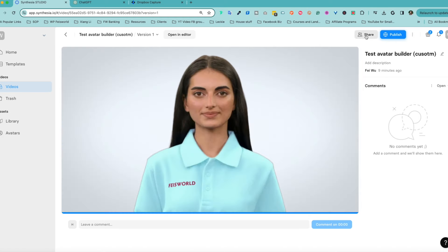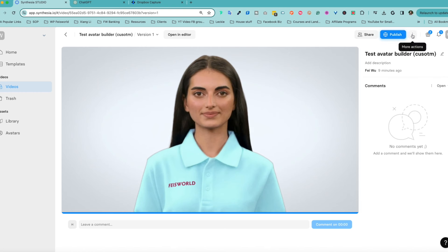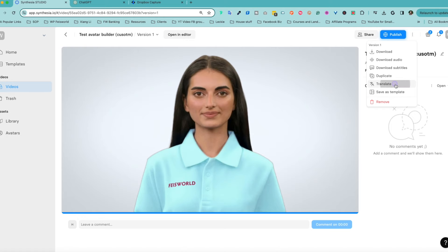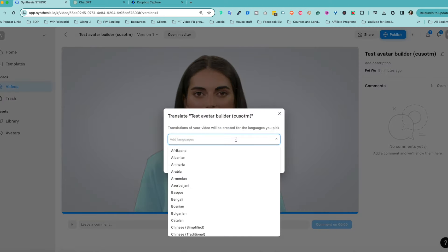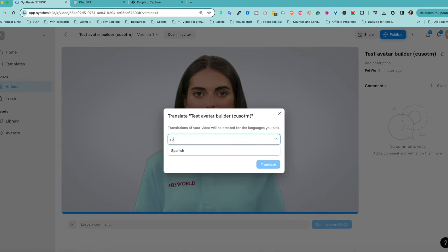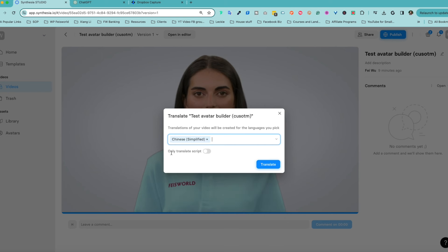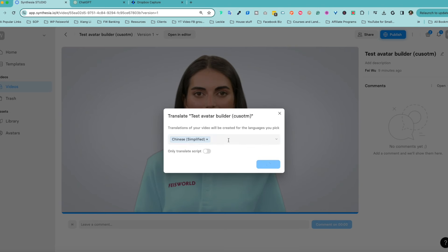From here, you can share, publish — but check it out, click on the three dots. You can download it, but you can also separate audio and subtitles. You can duplicate it. And you can translate it — let's say in Spanish or Chinese. Let's get the Chinese version first. You can also choose only the transcribed script.